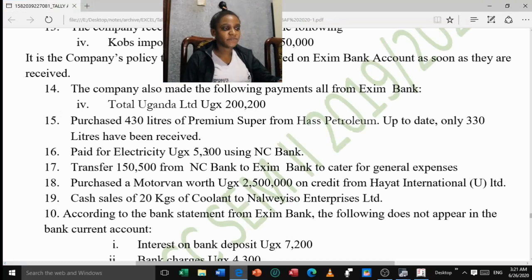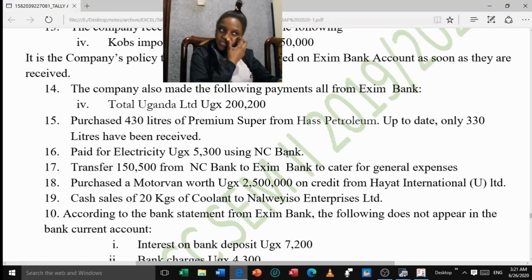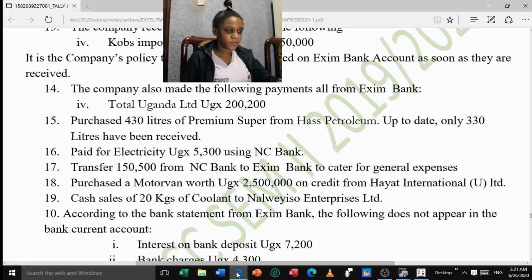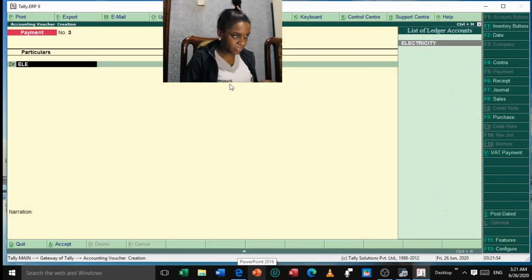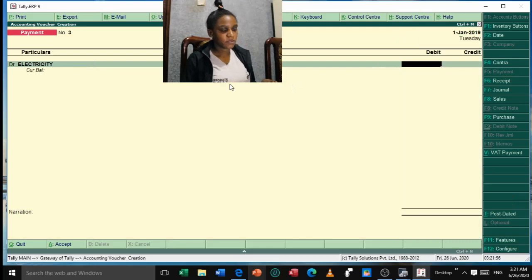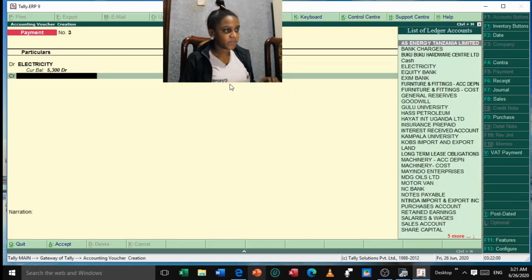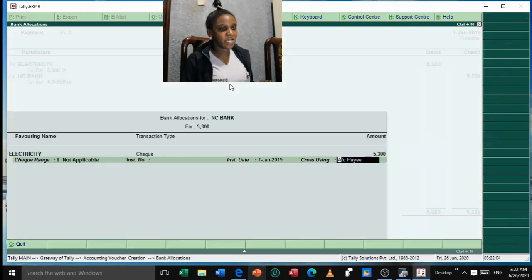Next: paid for electricity 5,300 using NC Bank. This is a Payment voucher — debit Electricity for 5,300 and credit NC Bank. Press Enter and accept. Then: transfer of 150,500 from NC Bank to Exim Bank for general expenses. This is a Contra entry because it moves between two bank accounts in the same cashbook. NC Bank is losing, so credit it. Exim Bank is gaining, so debit it. Open Contra voucher, credit NC Bank 150,500 and debit Exim Bank. Accept.